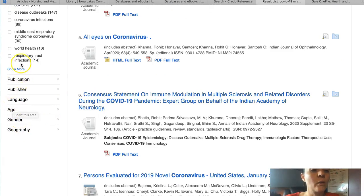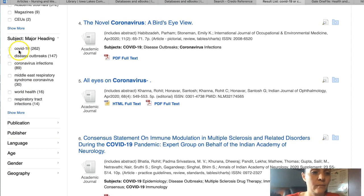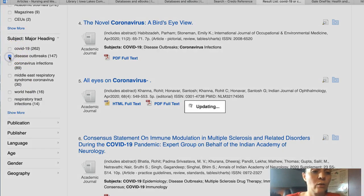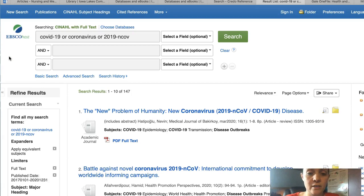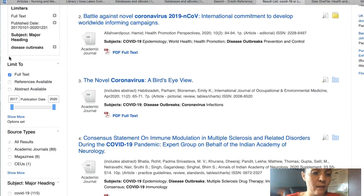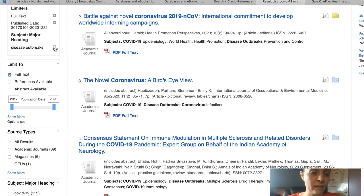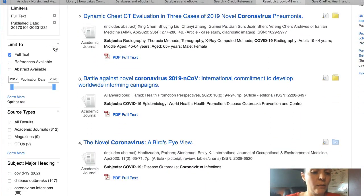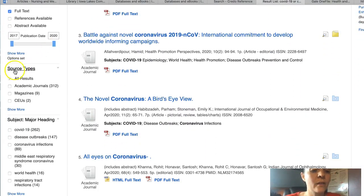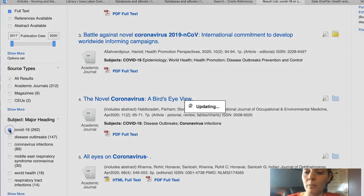Or we might want to look at the subject. If we click on any of these boxes, it gives us topics in that range. If we don't like the one we chose, we simply click the X to remove it. Remember, the number in parentheses is how many articles are on that particular topic.